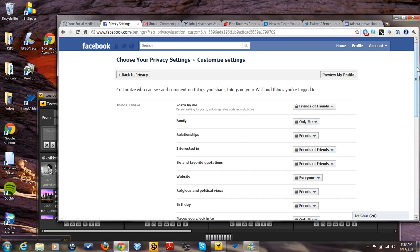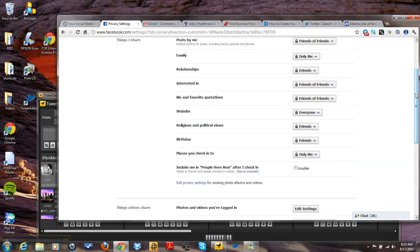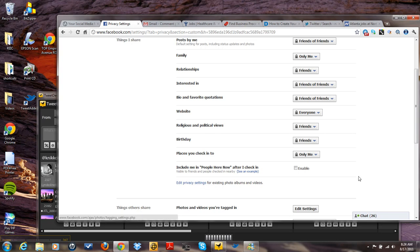And as you can see, I have a lot of customized settings here and we're going to go into edit privacy settings on things that I share. And other things that I share, photos and videos you're tagged in. We're going to go into edit settings.